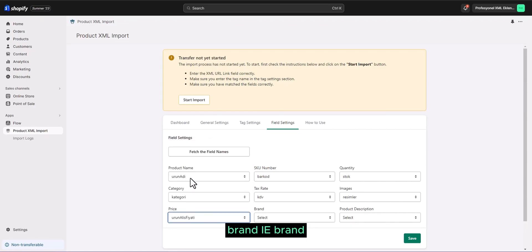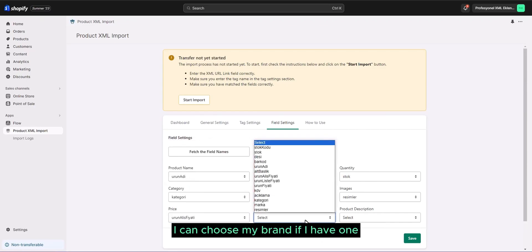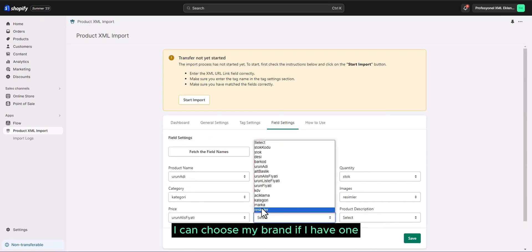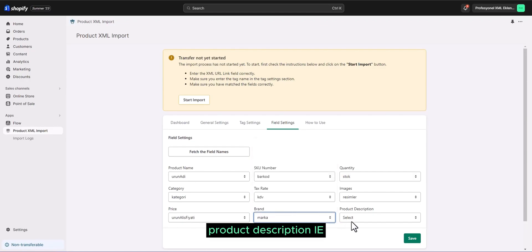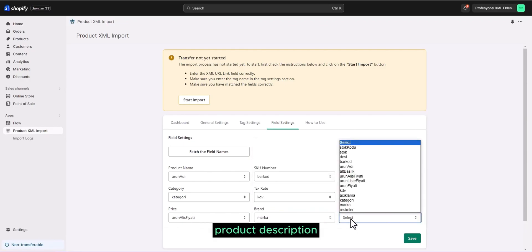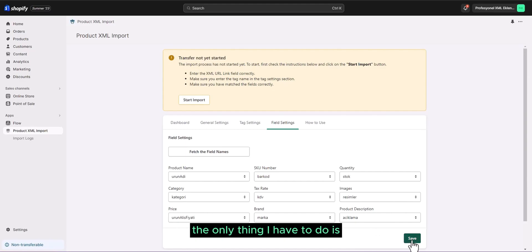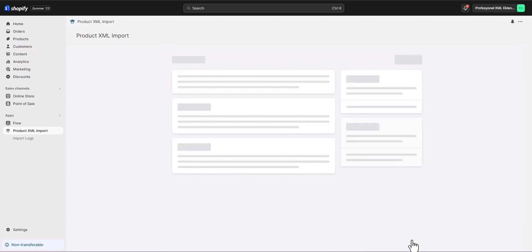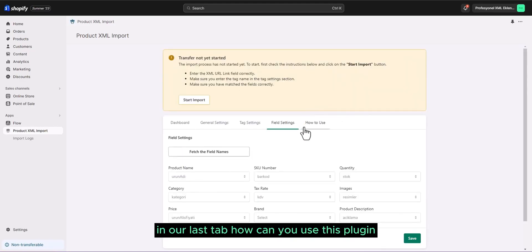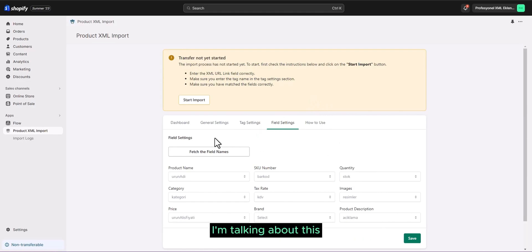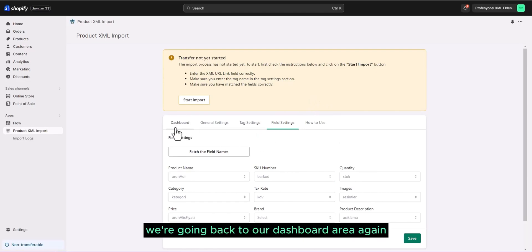Brand. I can choose my brand if I have one. Product description. After pulling this, the only thing I have to do is in our last tab, how can you use this plugin? I'm talking about this. We're going back to our dashboard area again.